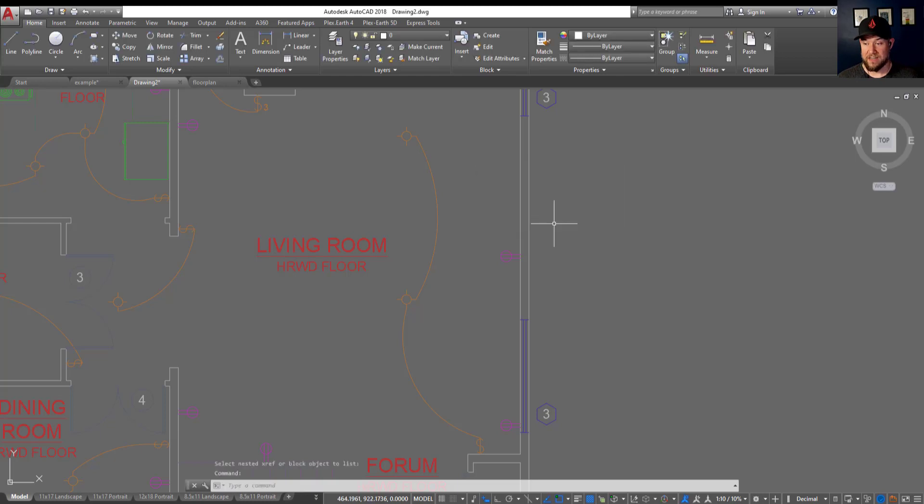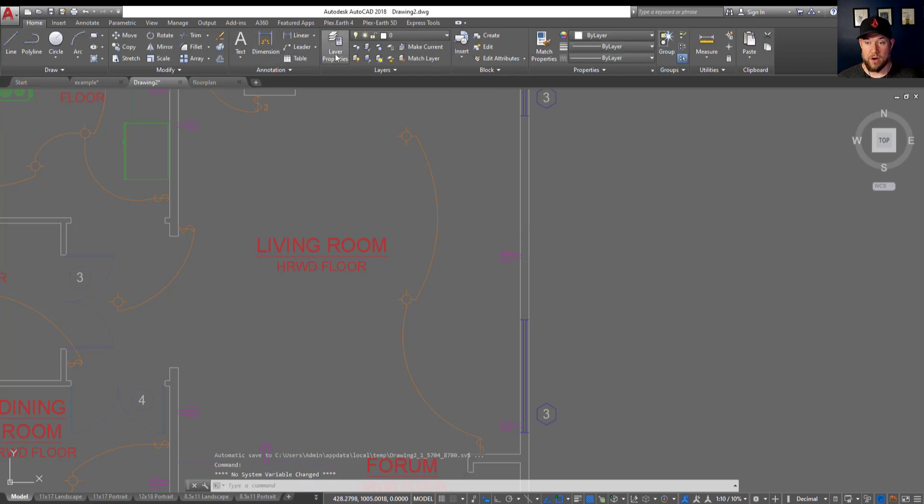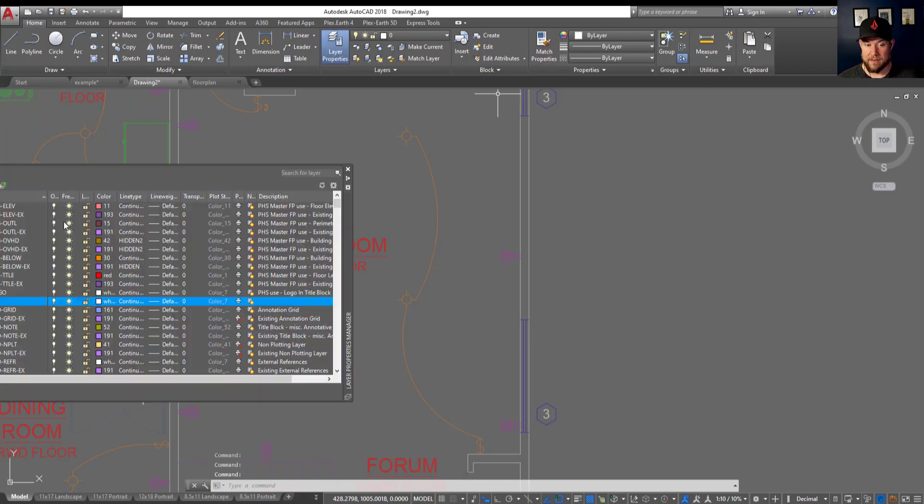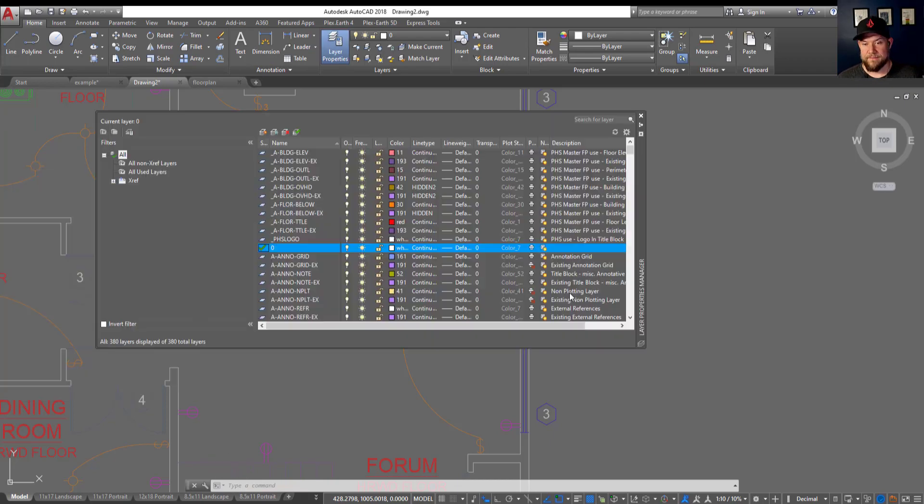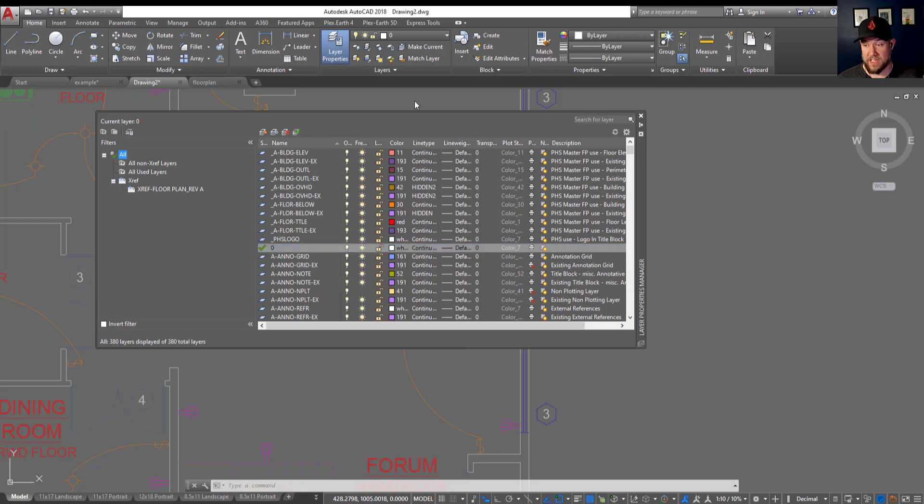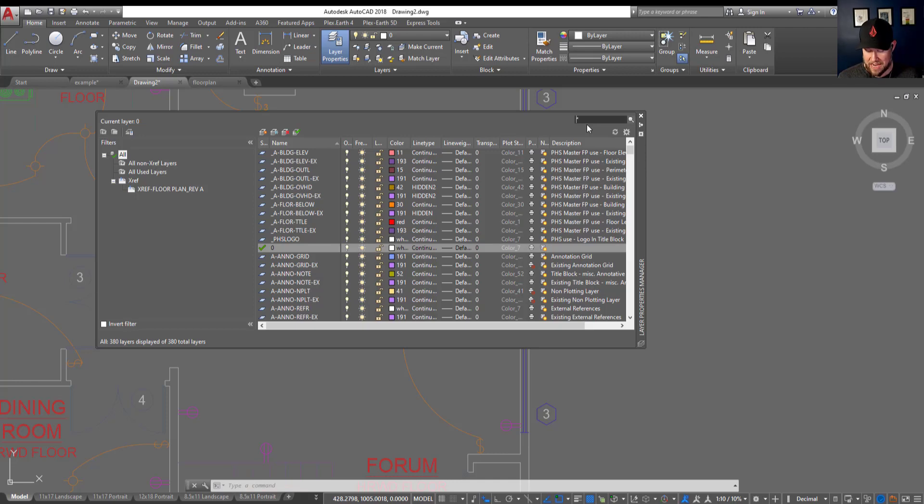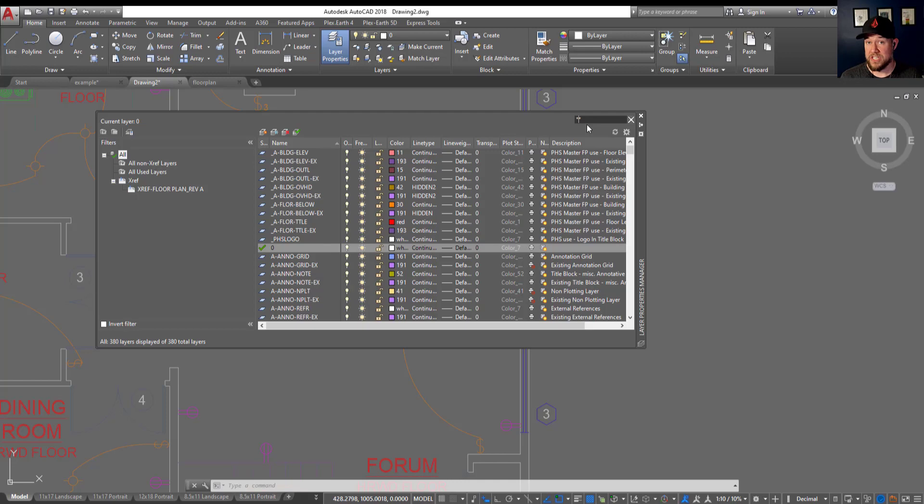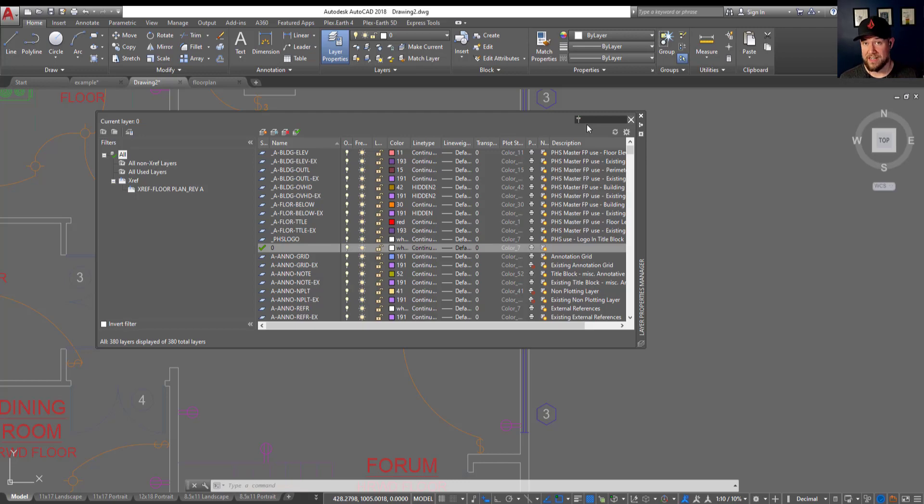Hitting OK here we can now bring up our layer properties or layer manager. This brings us to the second tip, and that is using the search function within the layer manager here. Searching in this top right bar and using wildcards on either side of your search term is going to allow you to just type in a few letters or a portion of the layer you're looking for, and it's going to search through all of the layers in your drawing.